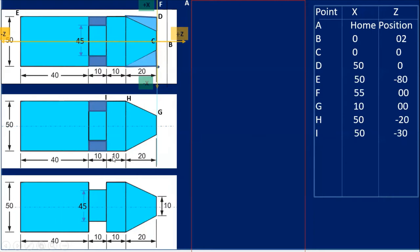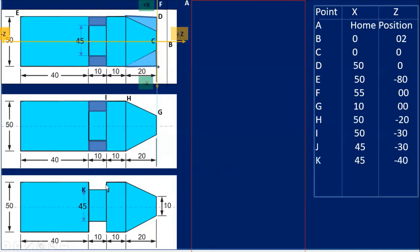After that, coordinates at I will be X=50 and Z=minus 30 — 20 plus 10 equals minus 30. Next, for the grooving operation, point J: the diameter is 45, so X=45 and Z=minus 30 as the tool comes to this position. For point K, the diameter is same 45 and Z is 20 plus 10 plus 10 equals minus 40.